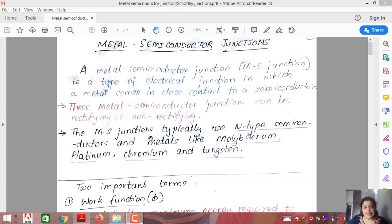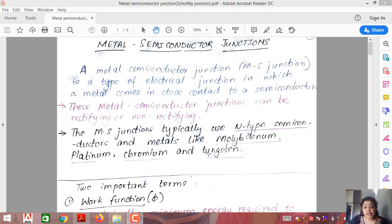Metal semiconductor junctions typically use N type semiconductors. Why N type? Because they have majority carriers as electrons. The metals commonly used are molybdenum, platinum, chromium, and tungsten. These metals have comparatively higher conductivity.